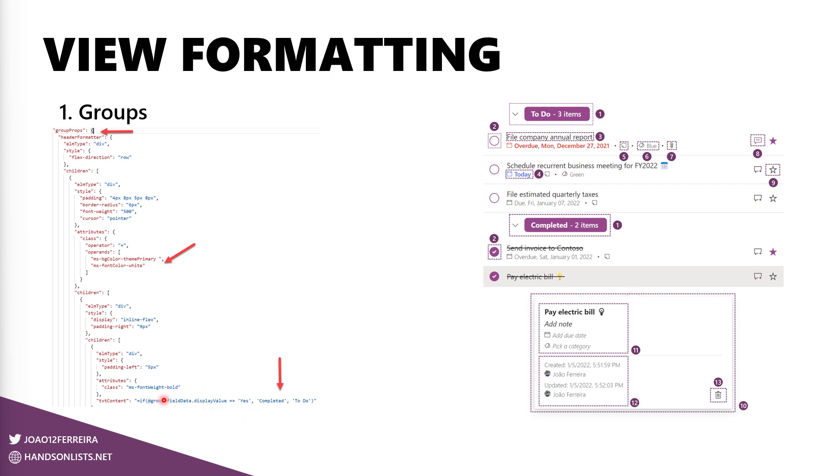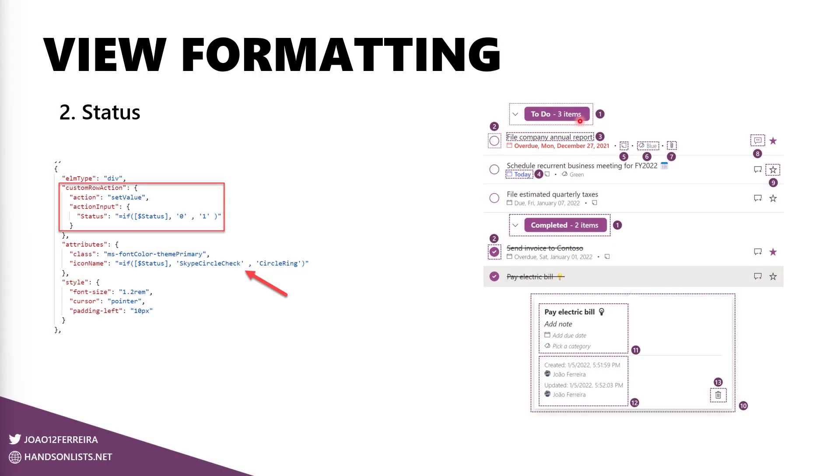But as you can see here, if the group field data display name is equal to yes, then it prints completed, otherwise it prints To Do. And that's exactly what we see here. So first part explained, let's move forward to the status.